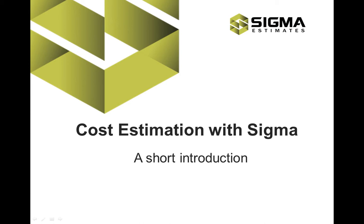Welcome to a short introduction of Sigma cost estimation. Please spend 13 minutes to learn how it works, what it can do for you,